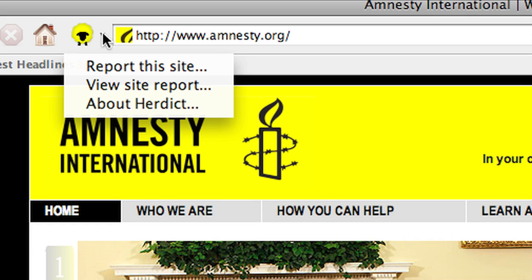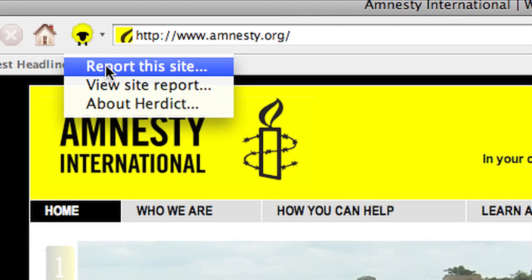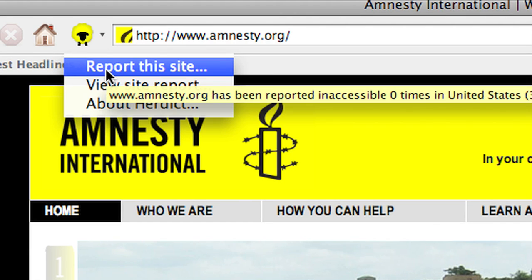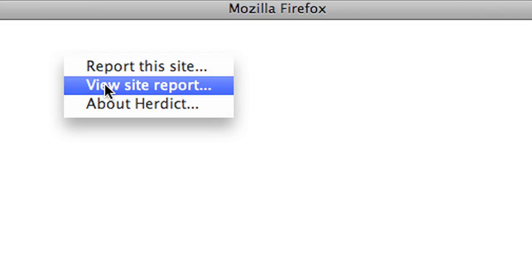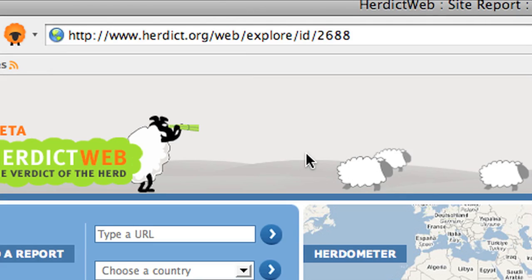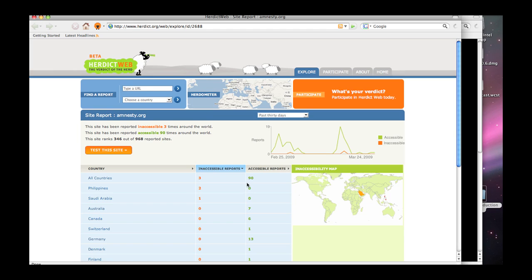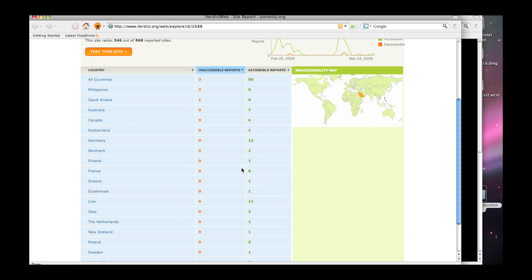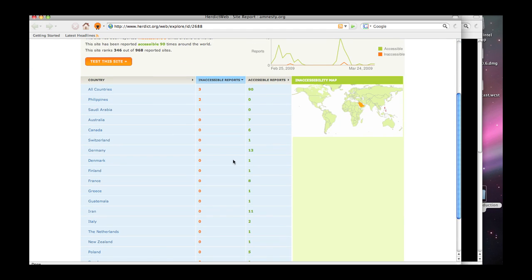And you can make a report yourself if you like or learn more about it so that you can see what's going on. And here you can see, since we started Herdict just a few weeks ago, around the world we've gotten three reports of inaccessibility and 90 that say that, no, they can get there just fine.